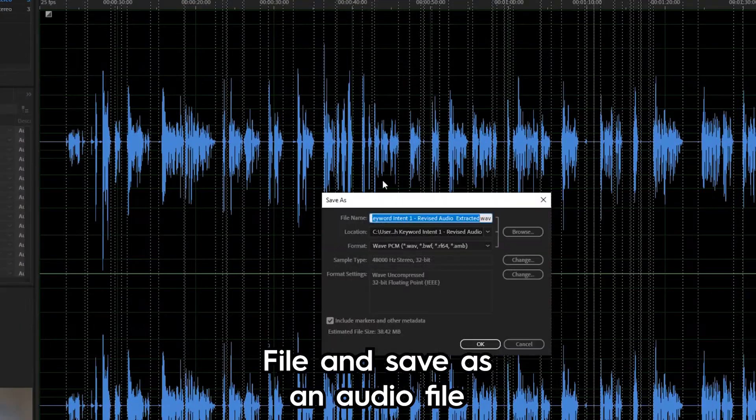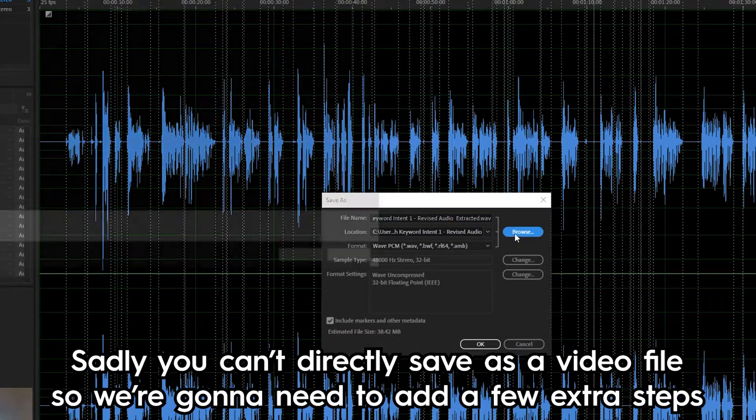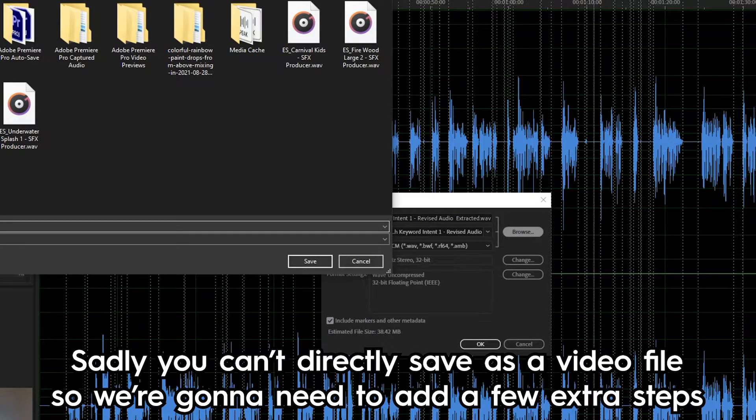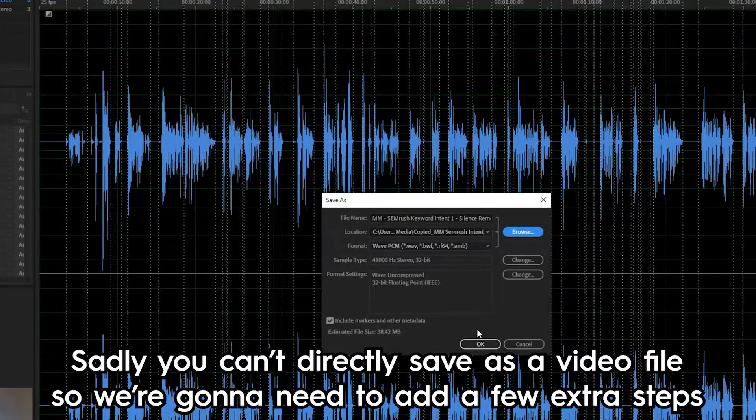You want to go to file and save as an audio file. Sadly you can't directly save as a video file, so we're going to need to add a few extra steps.